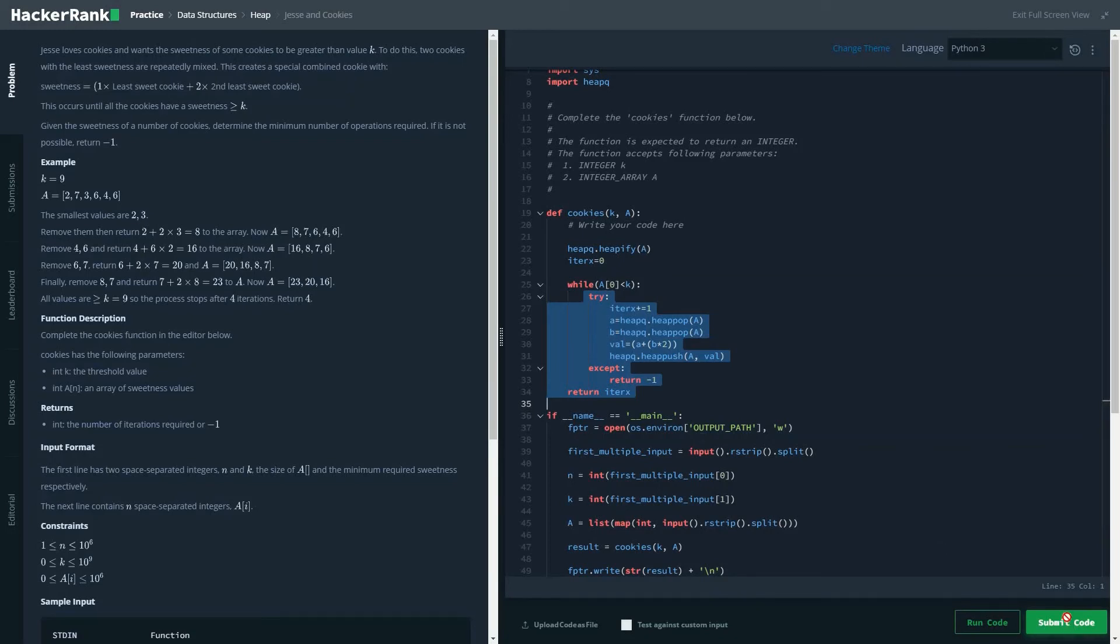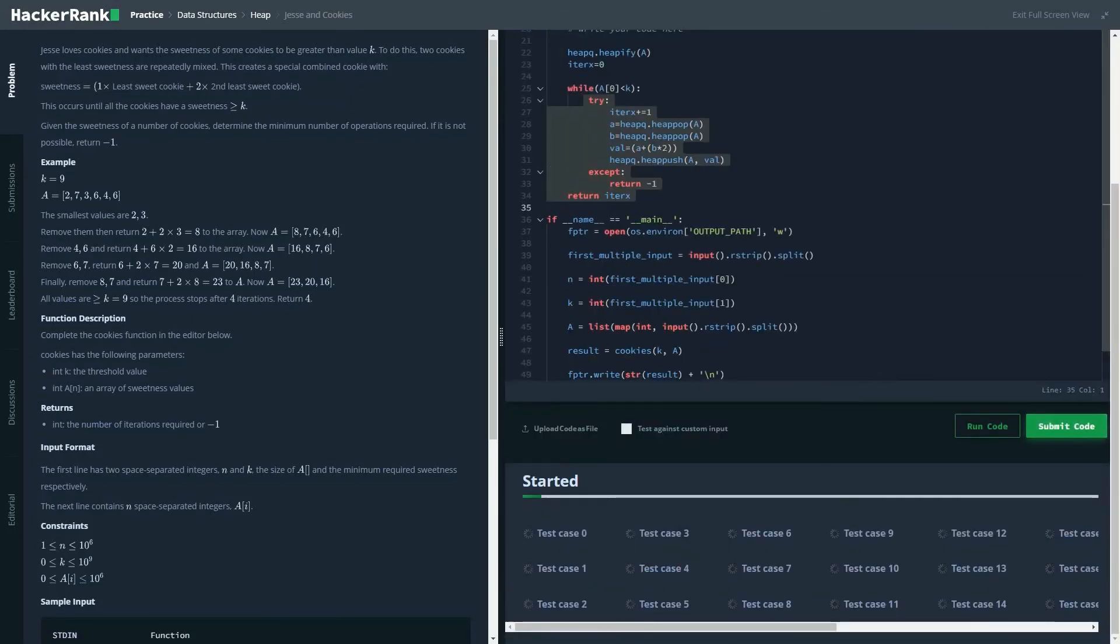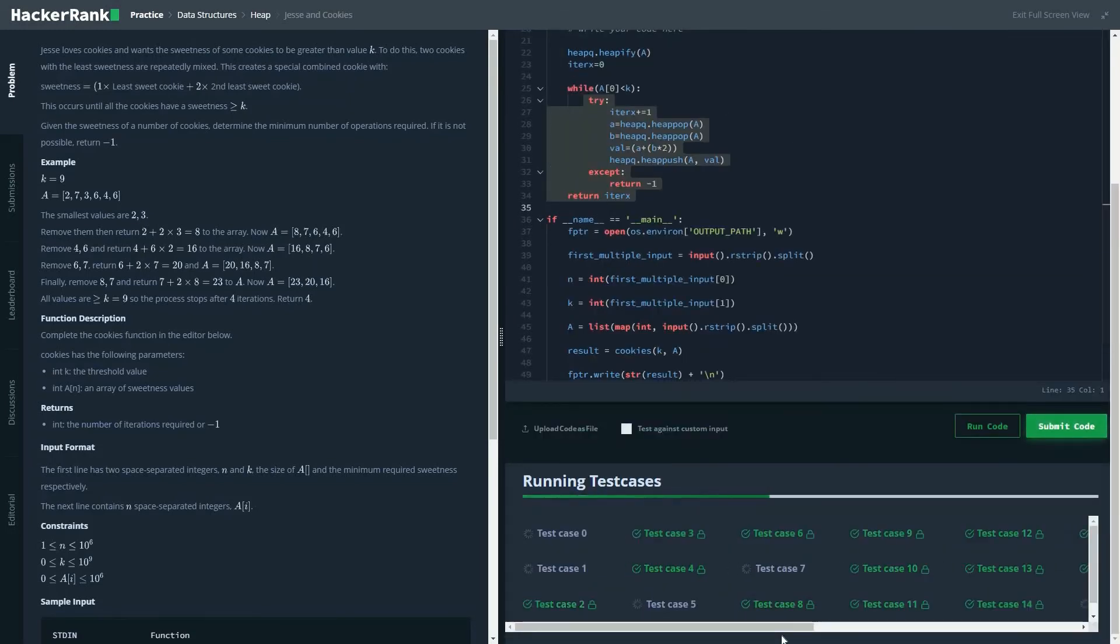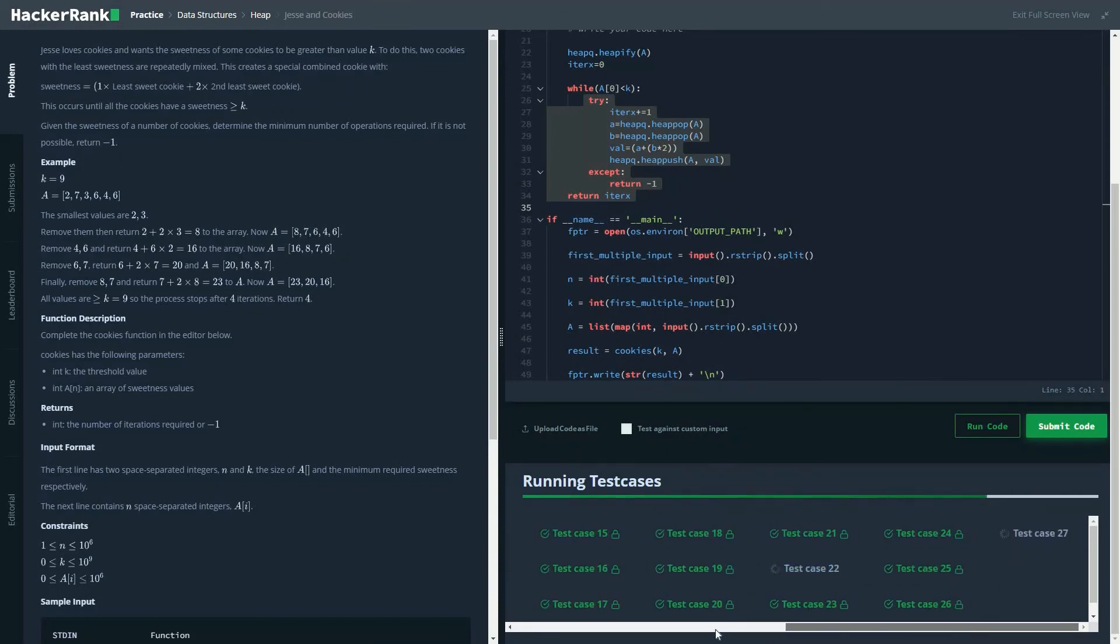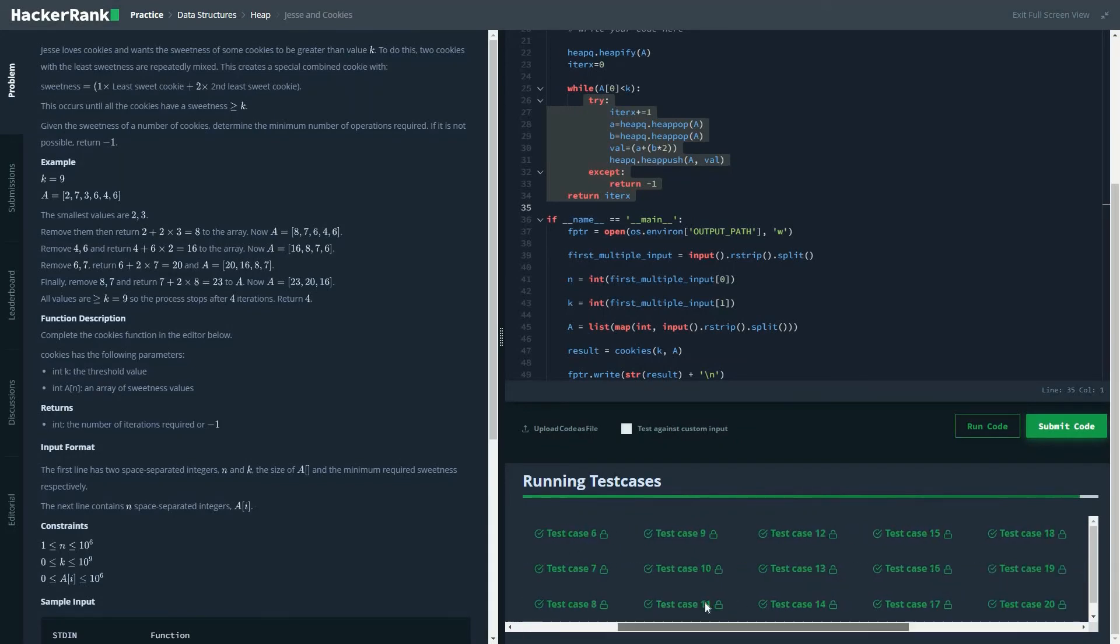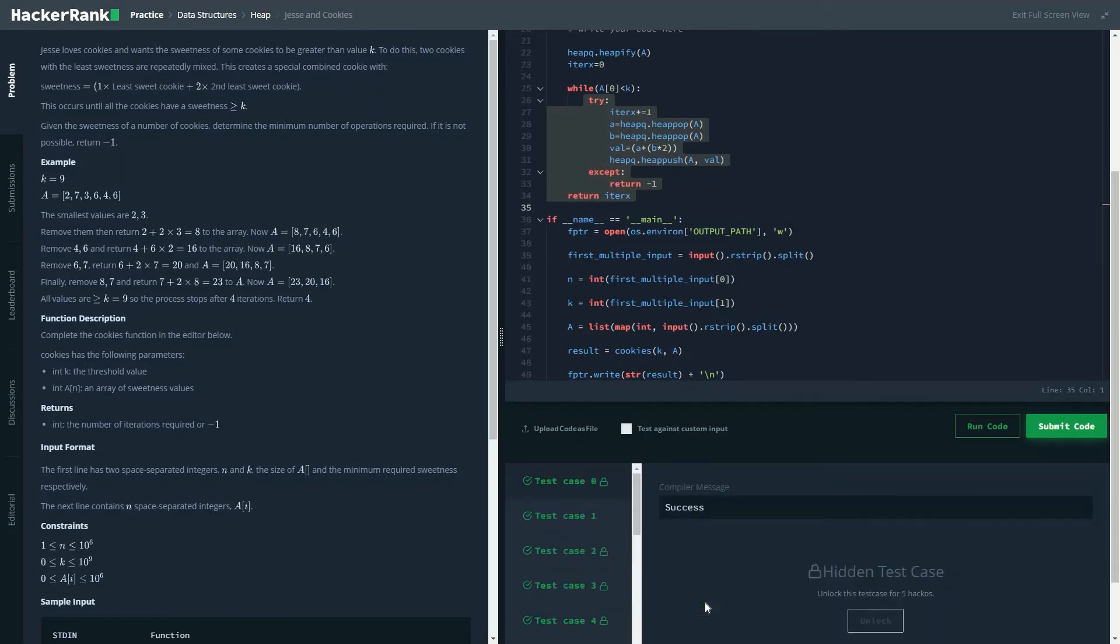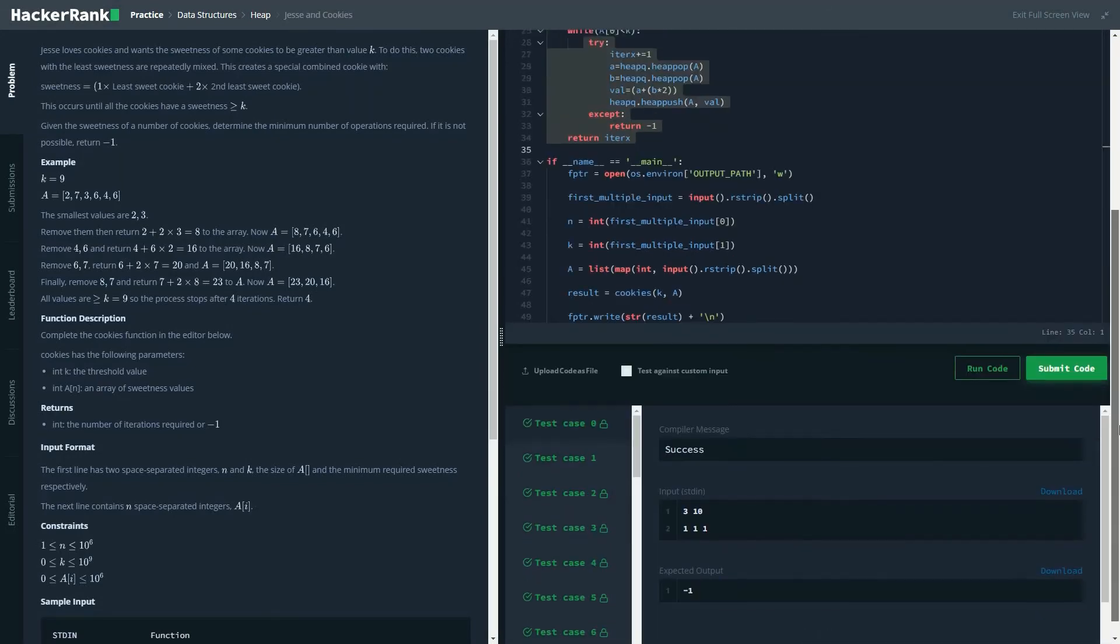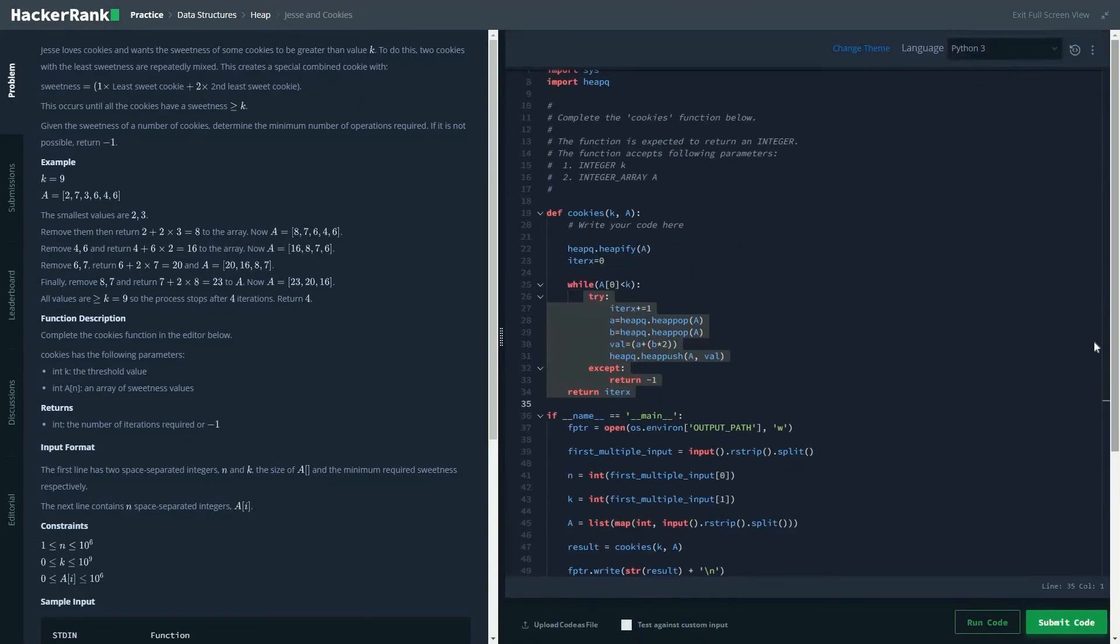So let's check the code. I hope it runs perfectly. So number five. Yep. So as you could see, all the test cases have been passed successfully.